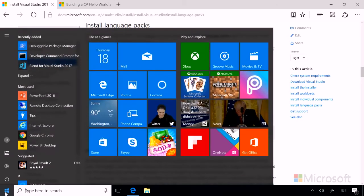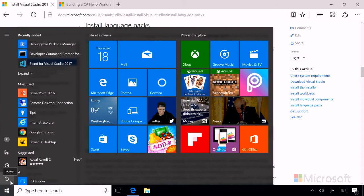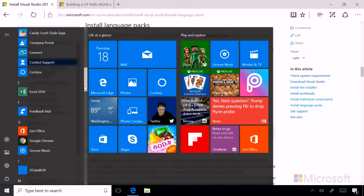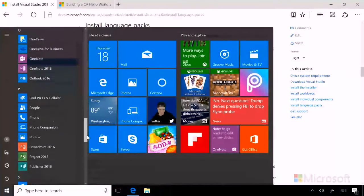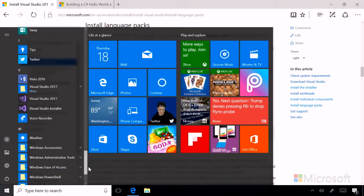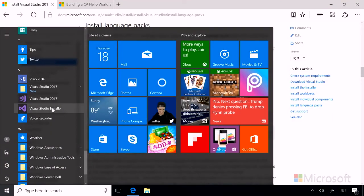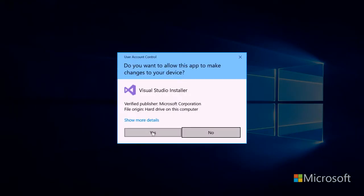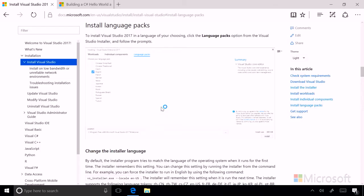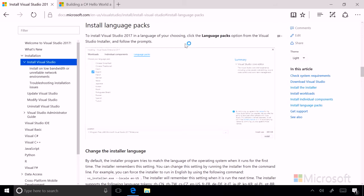So first, we'll go to the Windows Start menu, go to the letter V to find our Visual Studio installer, and we'll see a User Account Control dialog box again. Be sure to click Yes. And in just a moment, the Visual Studio installer will start.